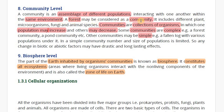For example, a jungle is also a community because it includes different plants, microorganisms, fungi, and animal species. These various populations live in one place, and one population may increase while another may decrease.